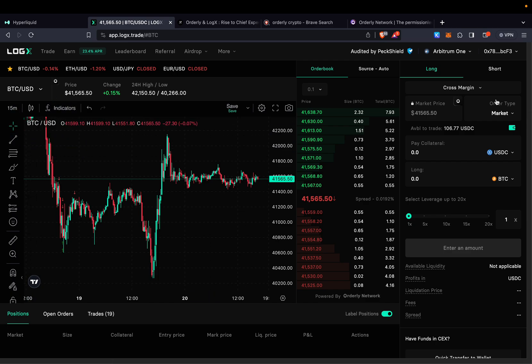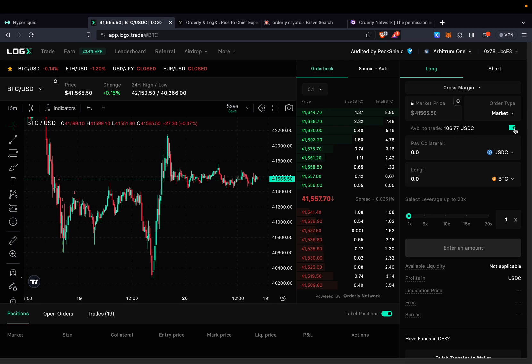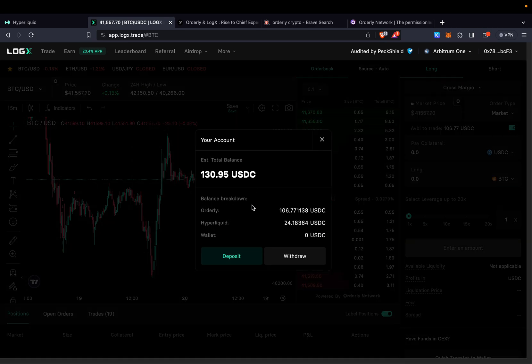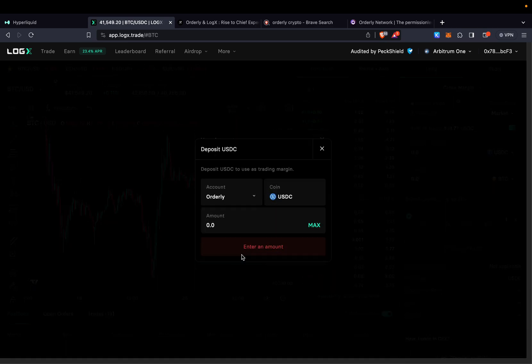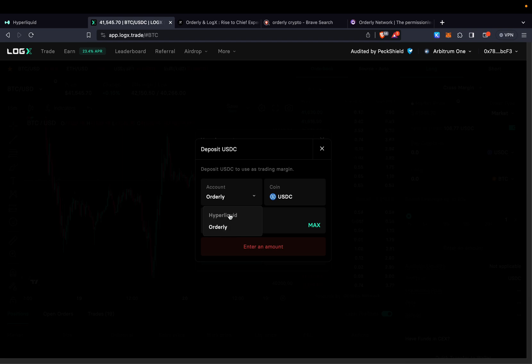Once you're set up and you have your USDC just click here, go to deposit, use either Orderly or HyperLiquid or you can divide your funds into both of them. So maybe $100 into Orderly, $100 into HyperLiquid.